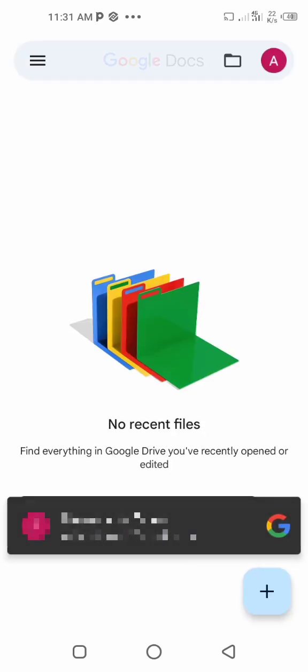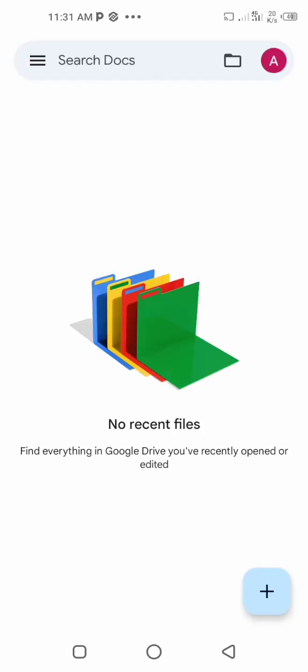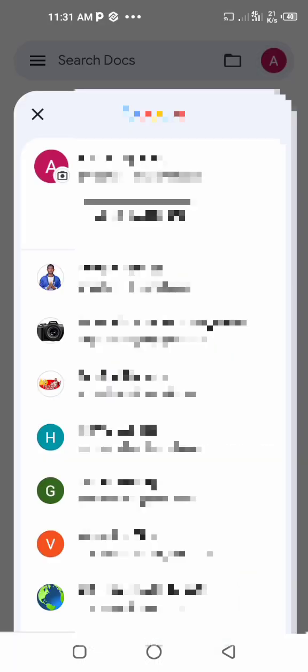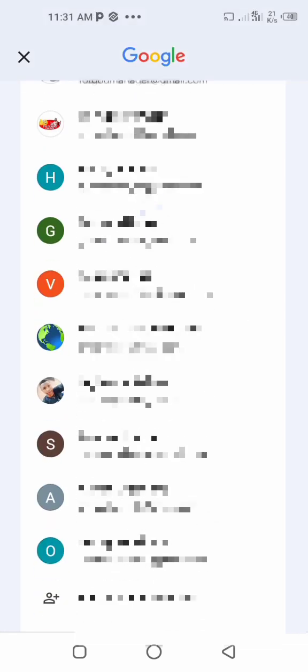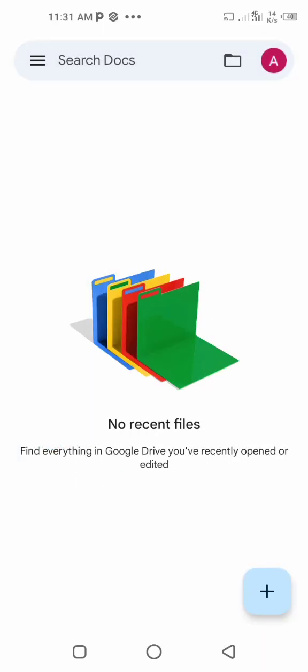When you open the app, it will ask you to sign in. Click and you will see the list of your emails. Select the email whose password you know, then click on the plus icon to create a new document.